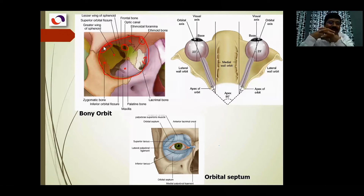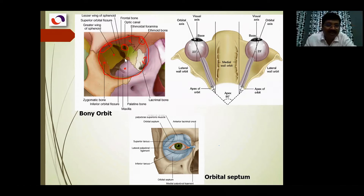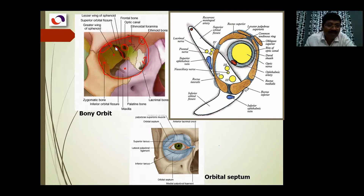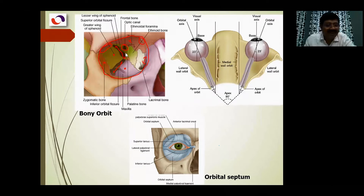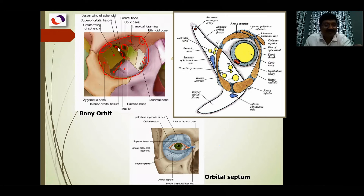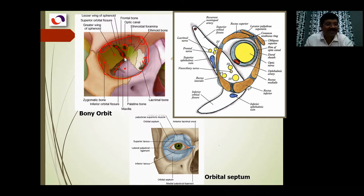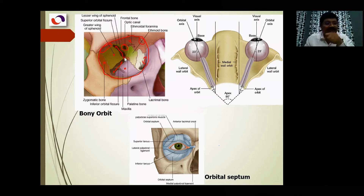There are two important fissures - long linear openings. This one is the superior orbital fissure, and this one is the inferior orbital fissure. The inferior orbital fissure is between the maxilla and the sphenoid, and the superior orbital fissure is between the greater and lesser wings of the sphenoid. The optic canal transmits the optic nerve and ophthalmic artery from the cranial cavity to the orbit. The superior orbital fissure transmits the third, fourth, and sixth cranial nerves for the muscles of the eye, and branches of the ophthalmic division of the fifth cranial nerve, which is sensory for the eyeball and forehead.